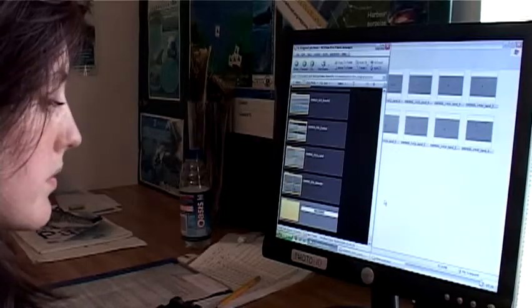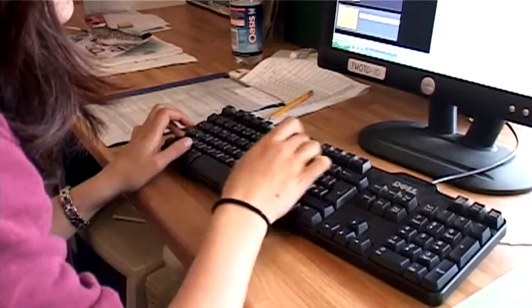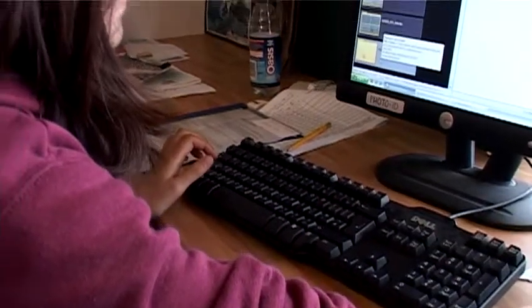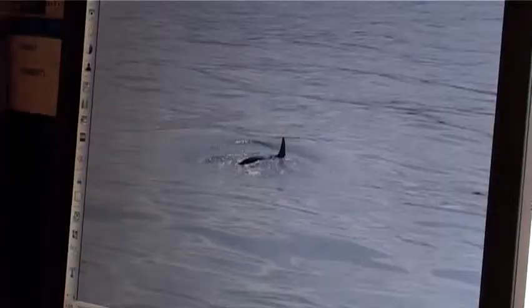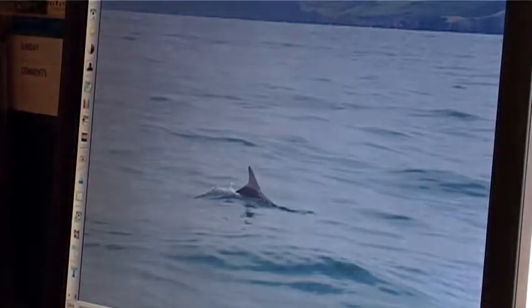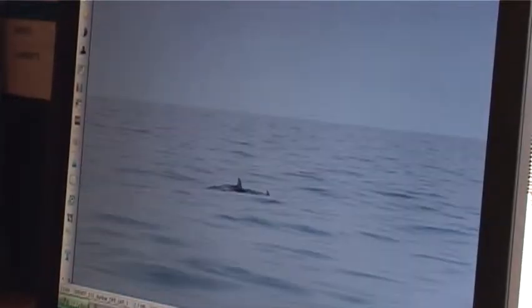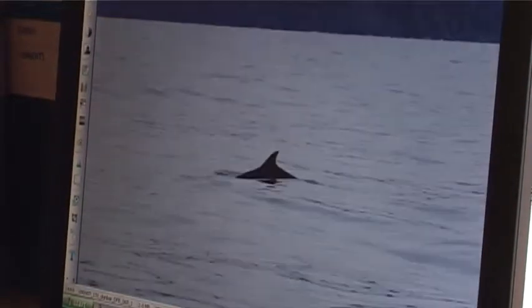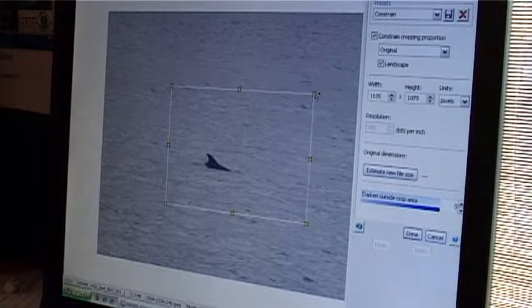All the photos are named with the date, the photographer, and numbered from one to however many there are. From that you discard all the bad ones — the ones that are out of focus or just show the sea because you mistimed it. Then you transfer them all into the cropped file, and you select just the fin because that's what we use for the photo ID.